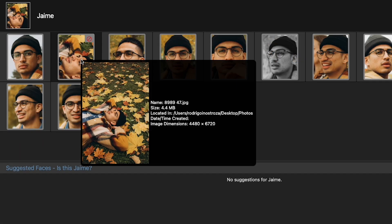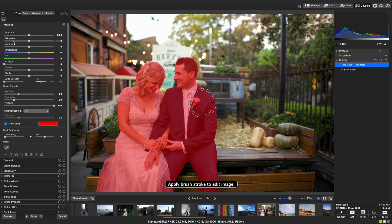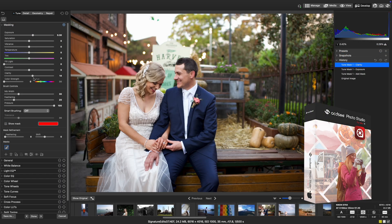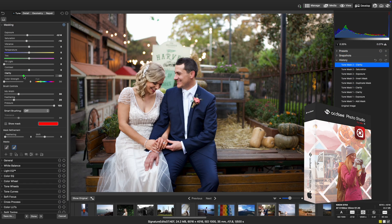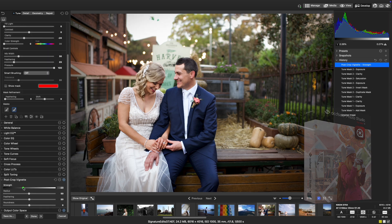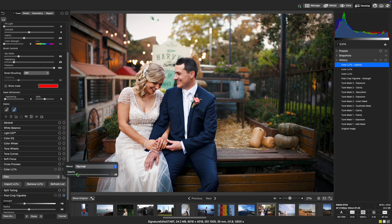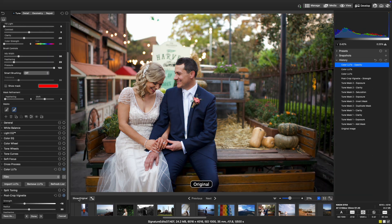These are just a few of the powerful new tools and improvements in ACDSee Photo Studio for Mac 11. For the full list of new features, check out the link in the description below, and please like and subscribe for more ACDSee content.